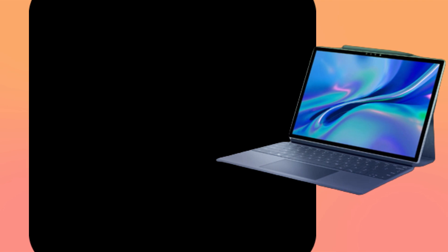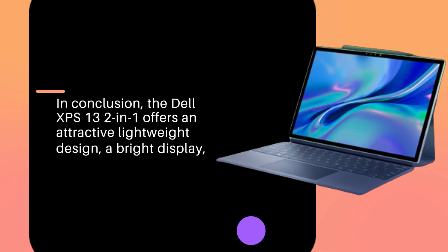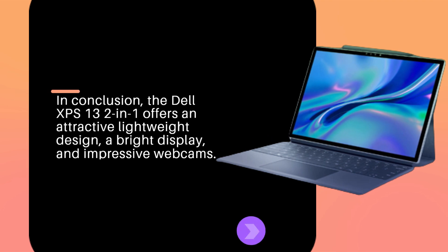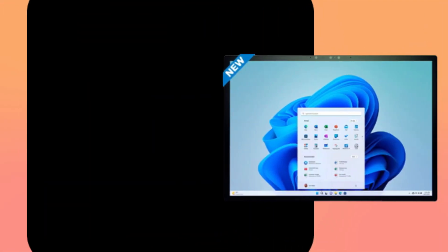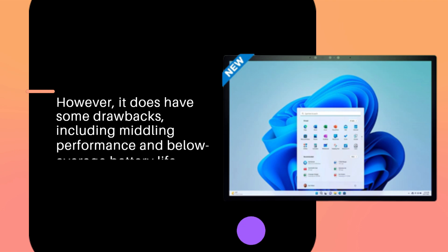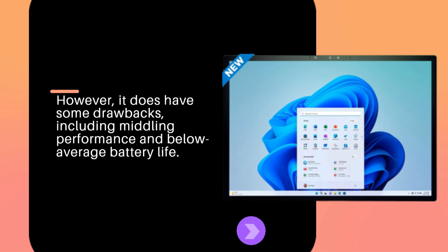In conclusion, the Dell XPS 13 2-in-1 offers an attractive lightweight design, a bright display, and impressive webcams. However, it does have some drawbacks, including mid-link performance and below-average battery life.